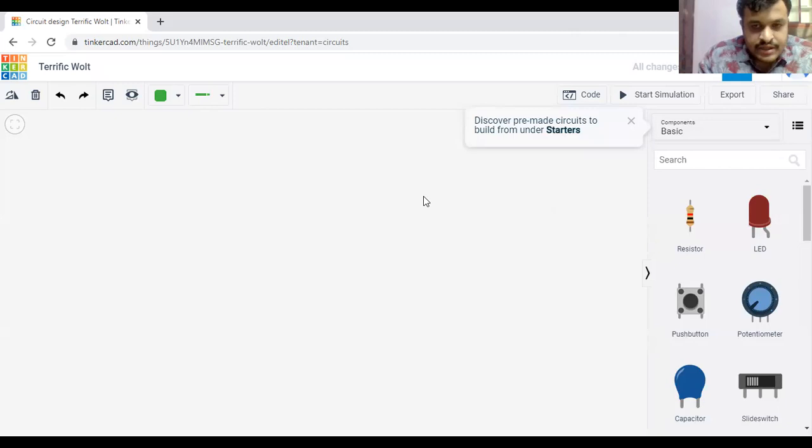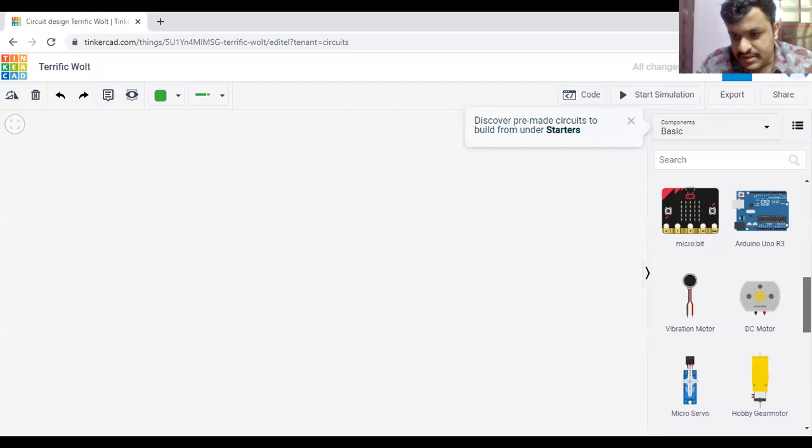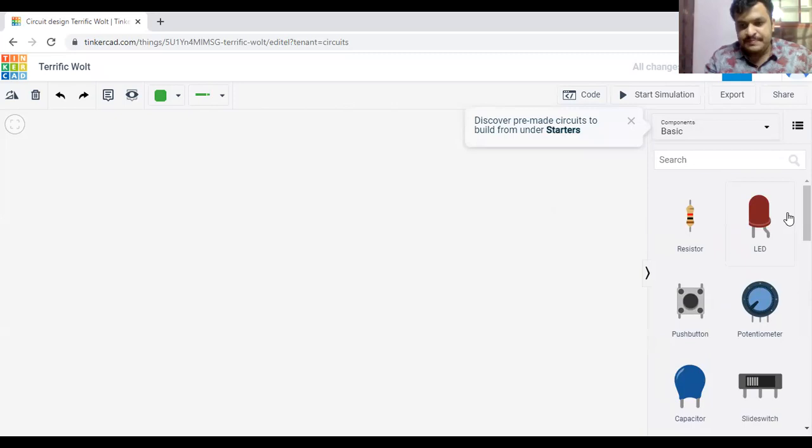As I told in the last class, this is the Tinkercad interface. Here, as I told last class, there are many components present here. Today, since we have studied about capacitors, we can do some exercise using this capacitor.